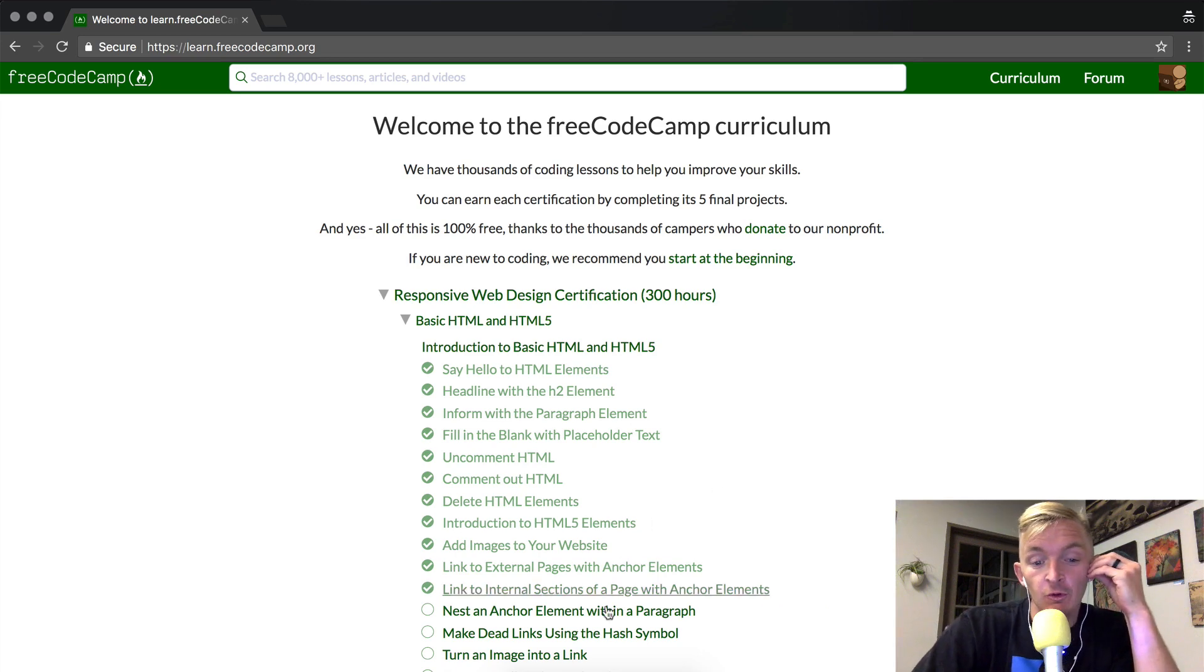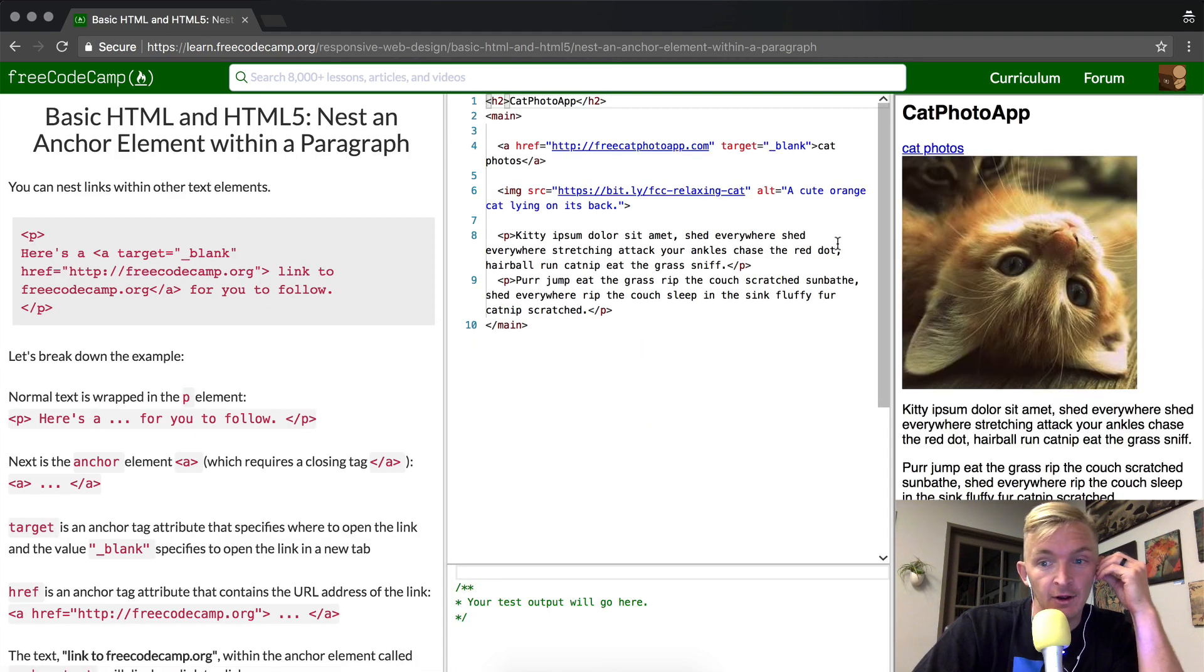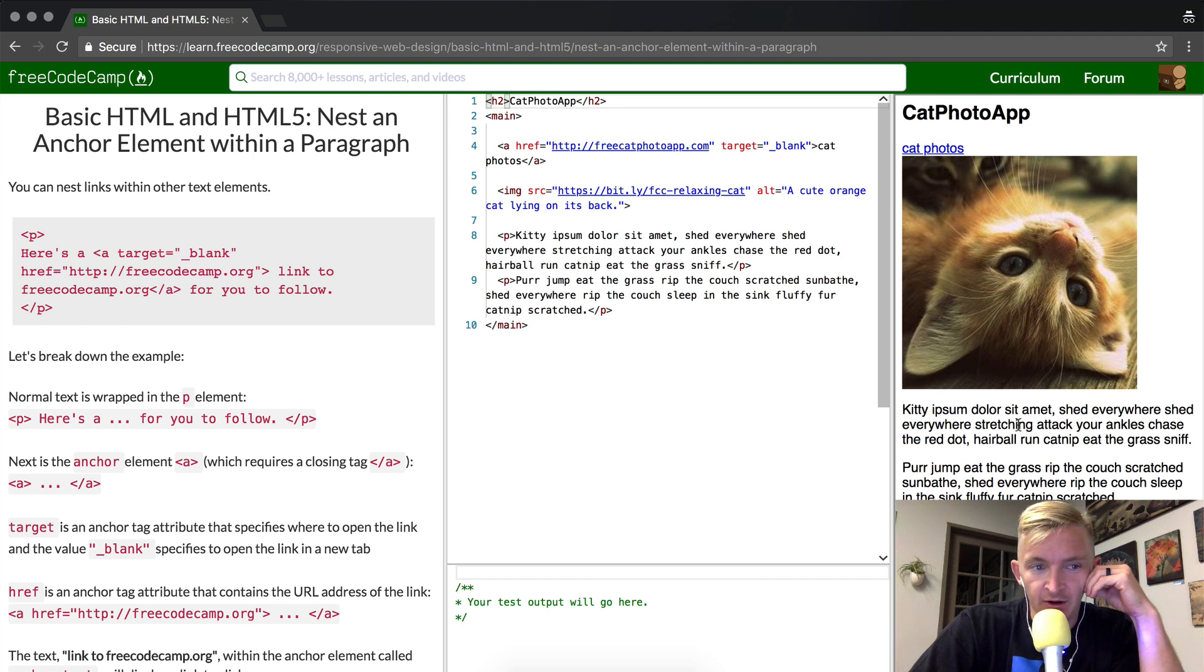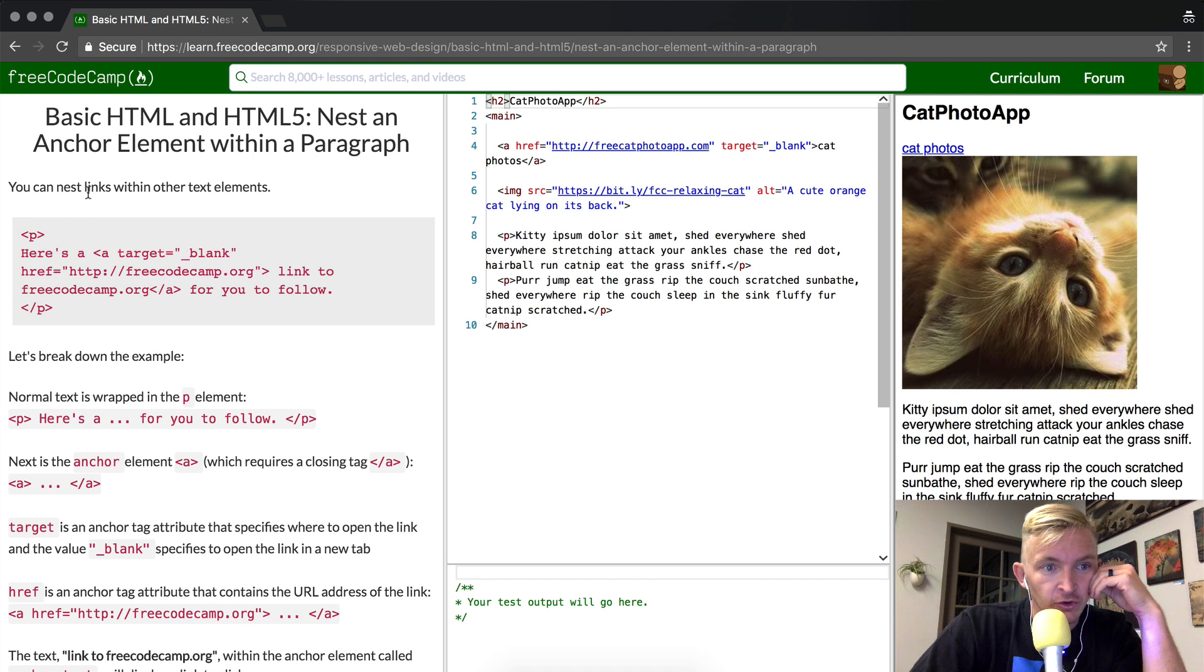Hey everybody, welcome back. Today we're going to nest an anchor element within a paragraph. What does that mean? It means that we're going to put a link within a paragraph, like this area. So you can nest links within other text elements.